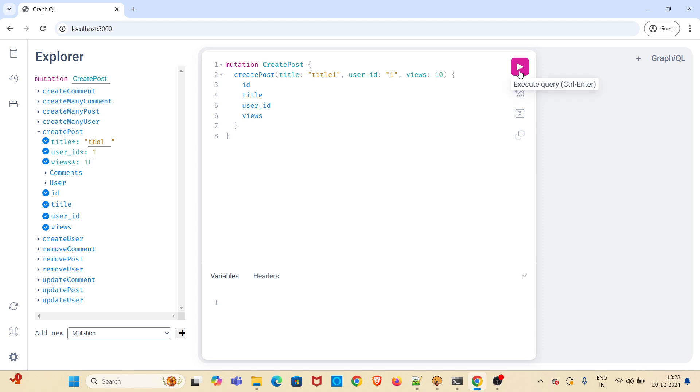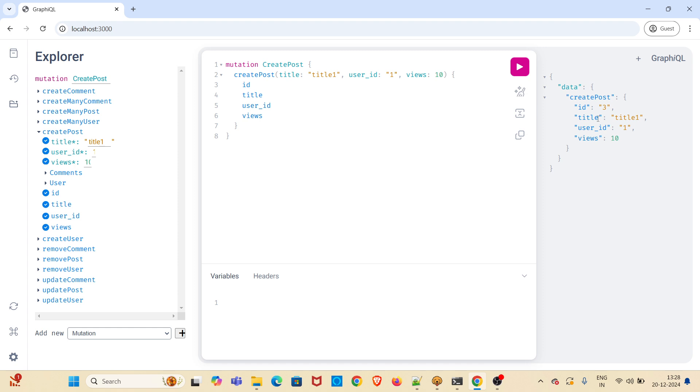I am hitting this mutation. You can see there is an execute query. There is a play button here. When I click on that play button, it has returned the JSON response. You can see it has returned ID, title, user ID, views. What we have asked for is ID, title, user ID and views and it has returned the exact things.